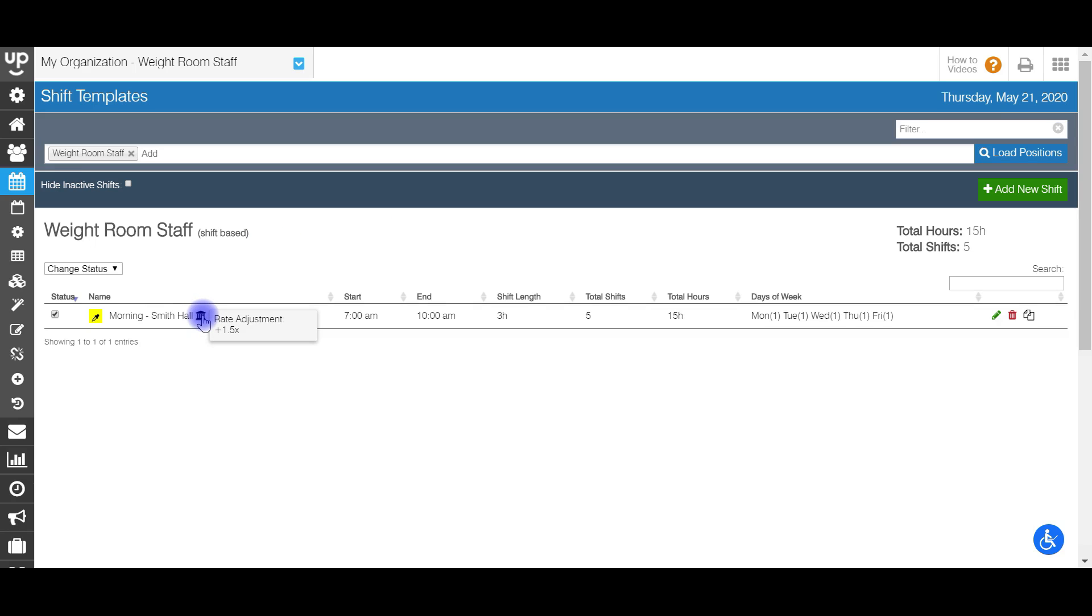Anytime that there is an icon like this here, it means there's a rate adjustment. So here it's a 1.5 times, so it's time and a half is just showing me what that rate adjustment is by hovering over. And then here you'll be able to see the start time and time shift length, total amount of shifts and days of the week.